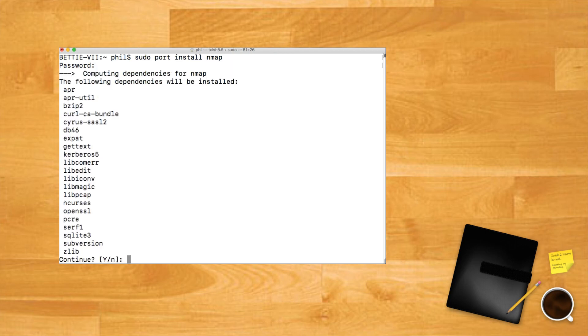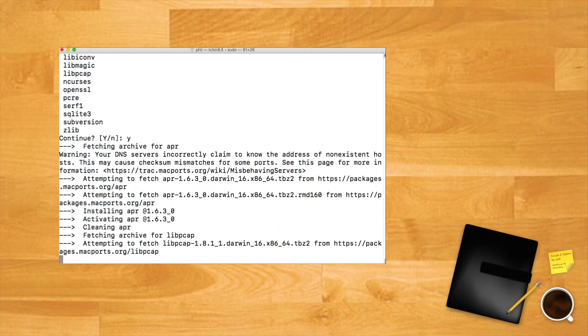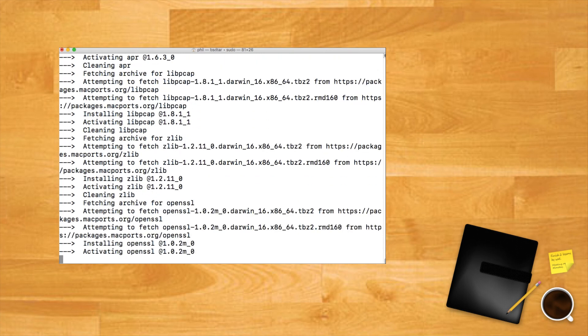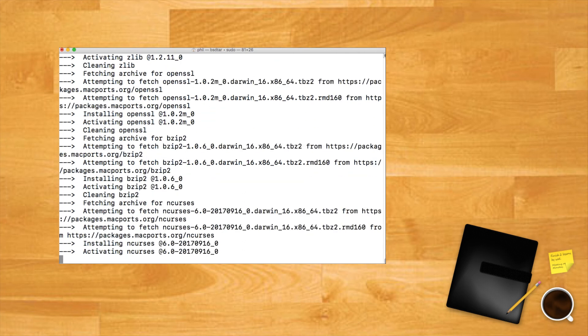Depending on the package you're installing, there might be a large list of dependencies. These are software packages that your desired port relies on, and you'll need to install them along with your port of choice. Type Y and press Enter to accept the installation. When the installation is complete, you can run the command as you would on Linux via Terminal.